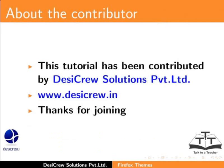This tutorial has been contributed by DesiCrew Solutions Private Limited. Thanks for joining.